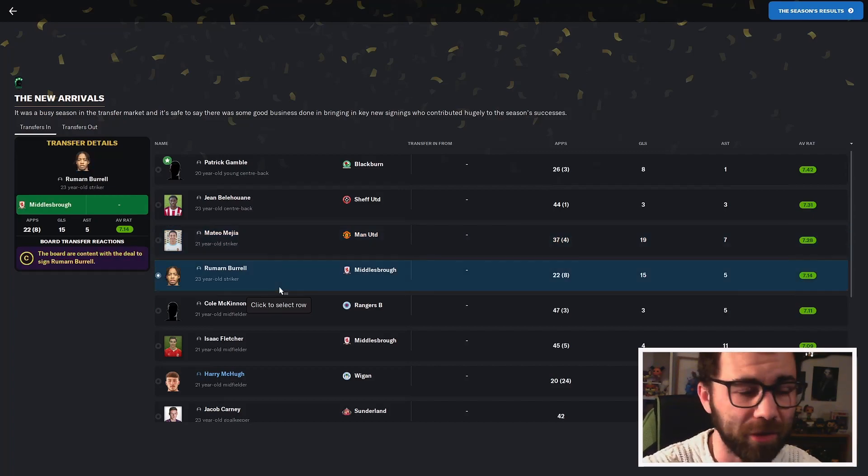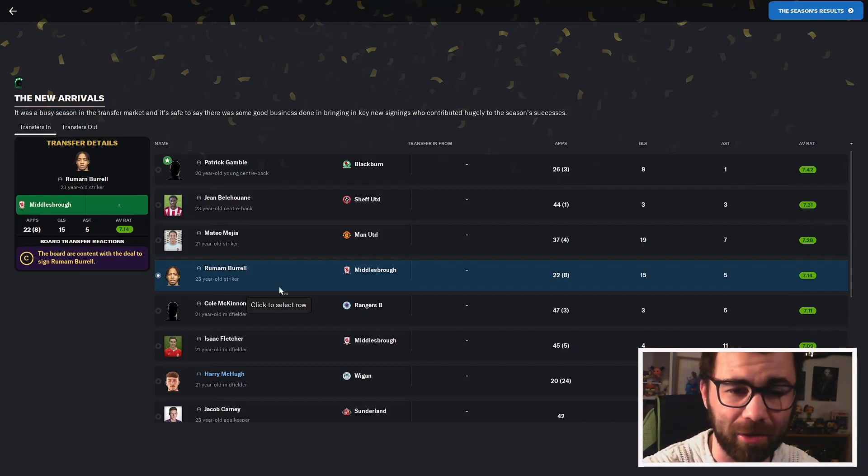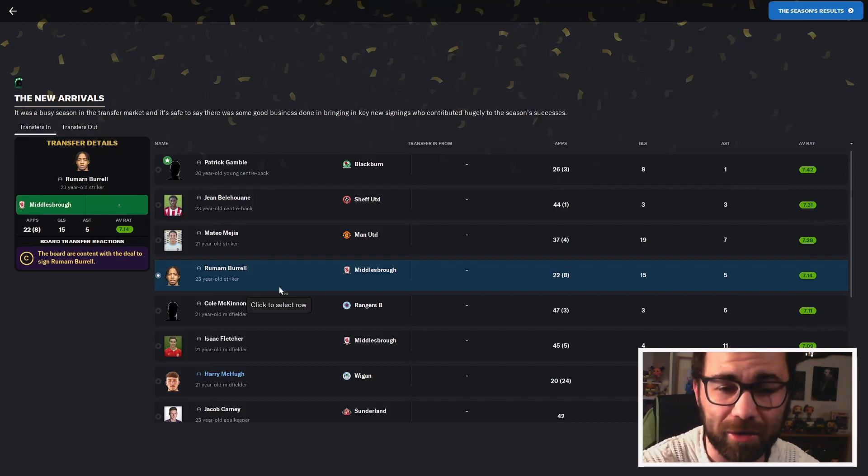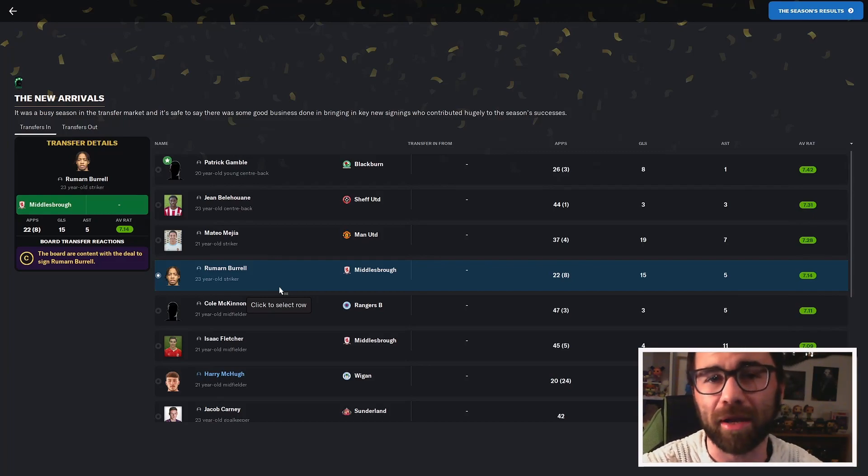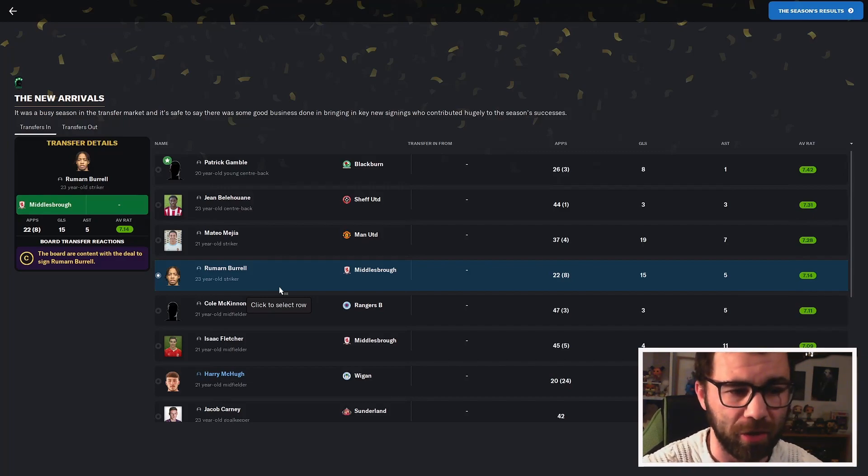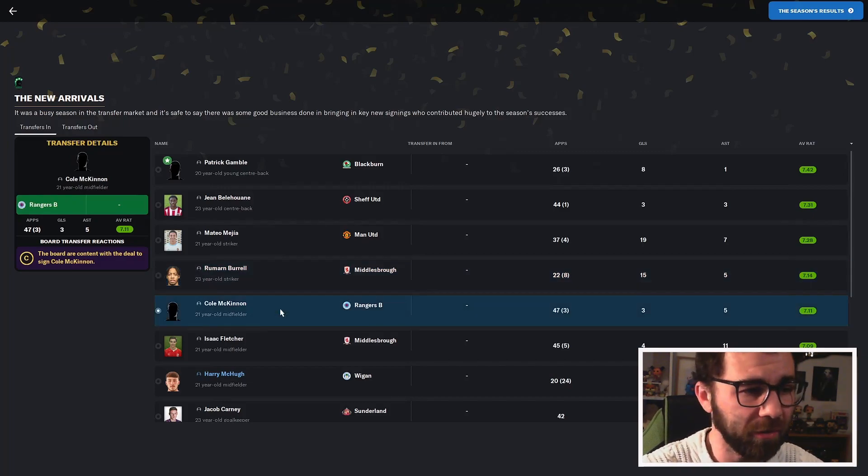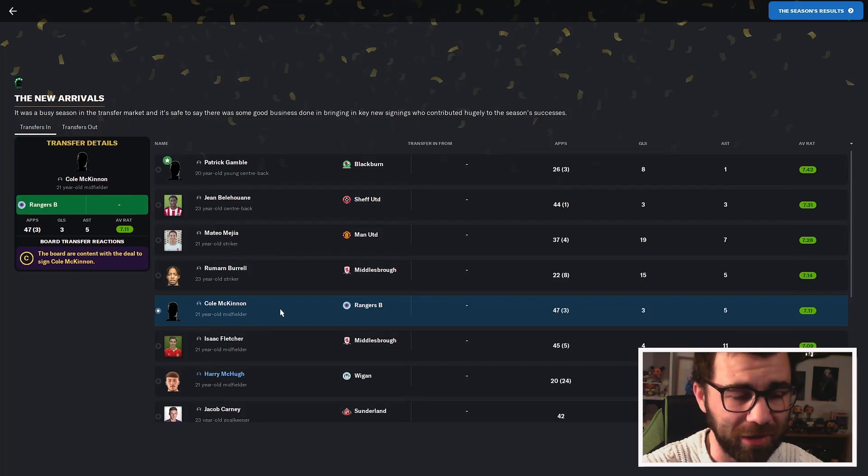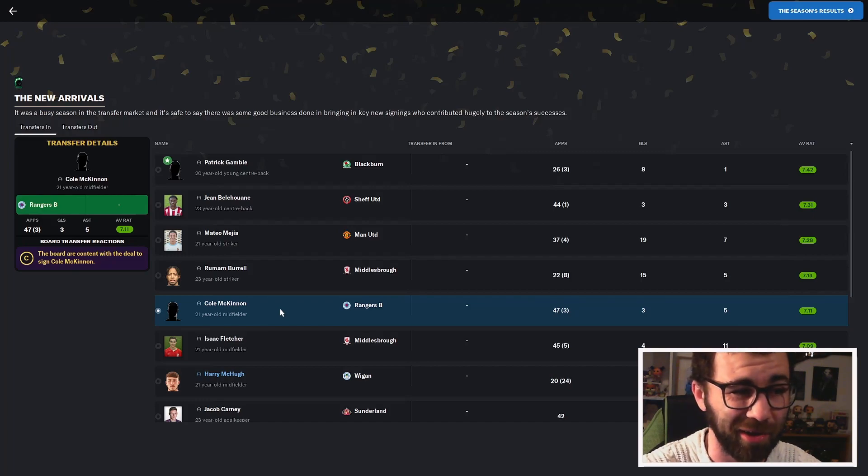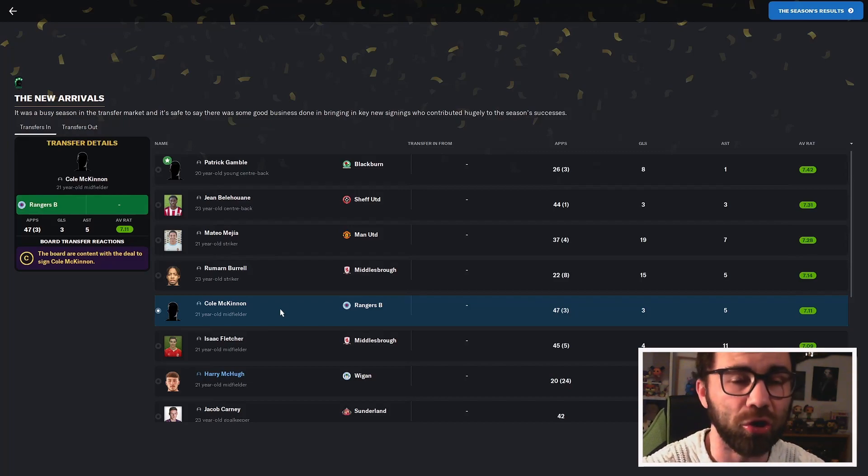We do have our backup striker Burrell. He came in mid-season, 22 appearances he ended up making and 8 off the bench. 15 goals and 5 assists, so actually he probably has a better goal-to-game ratio than Majira. I just think Majira offers a little bit more as a striker. Cole McKinnon came over from Rangers on a free as well, 47 games played for him. 3 goals, 5 assists, 7.11 rating. He's been playing as our deep-lying playmaker.